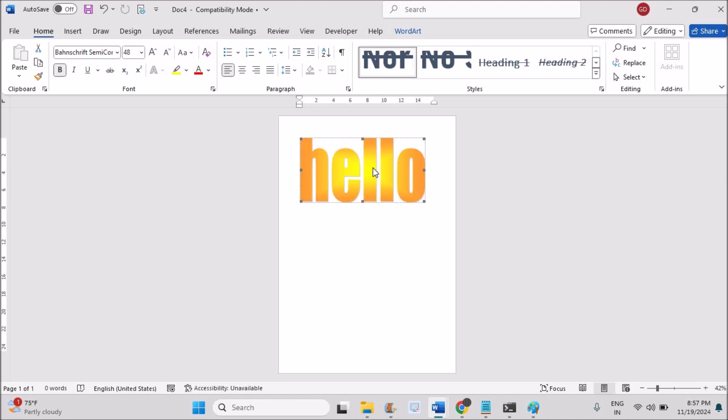Now you can apply all the Word Art styles of the previous versions of Word. I just want one like for this video if you feel this is helpful. That would be a great support for me. Thanks for watching. Have a nice day.